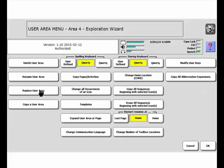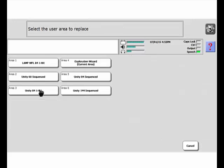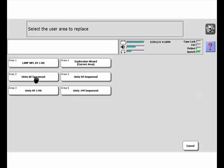From here, I'm going to go back to Replace User Area, and this time I'm going to replace Area 2, Unity 60 sequenced, with Lamp 84 transition. So I'm going to select that User Area.